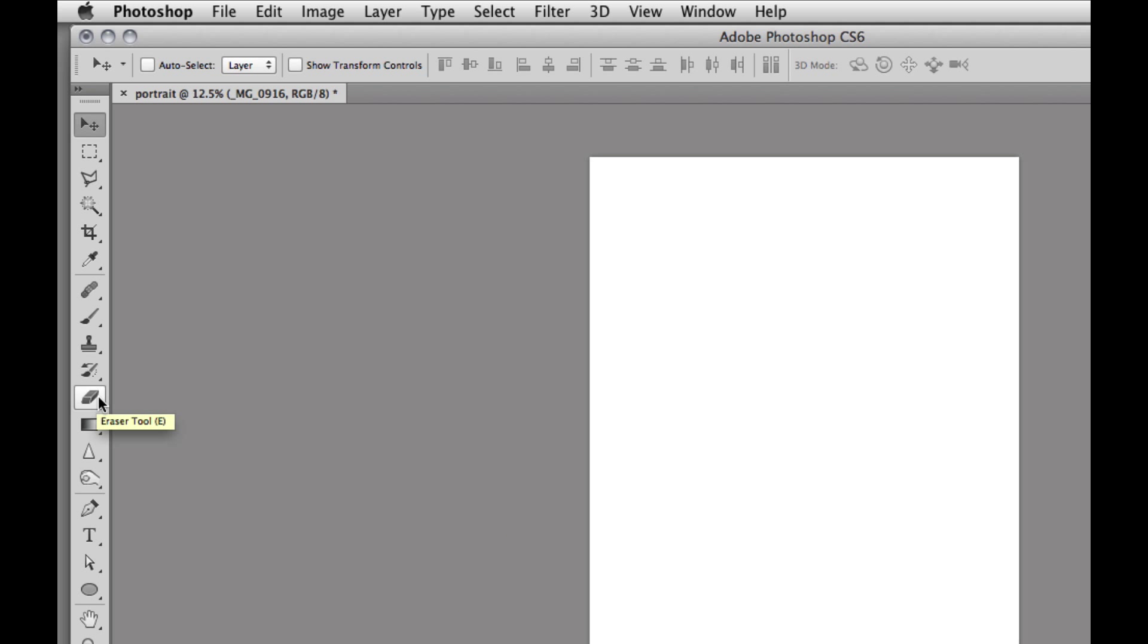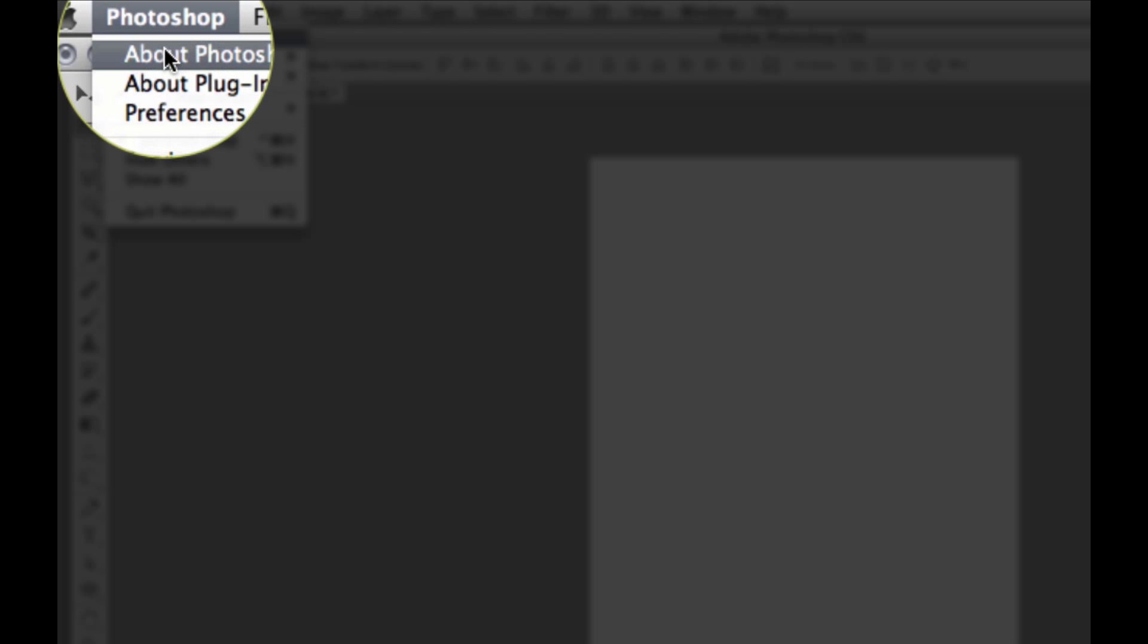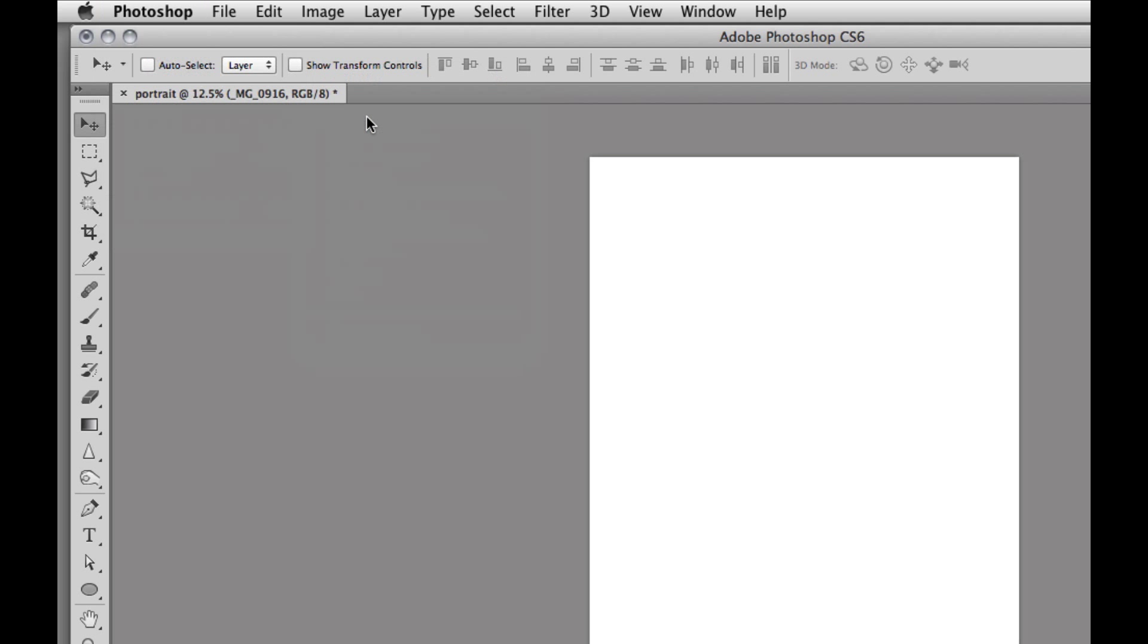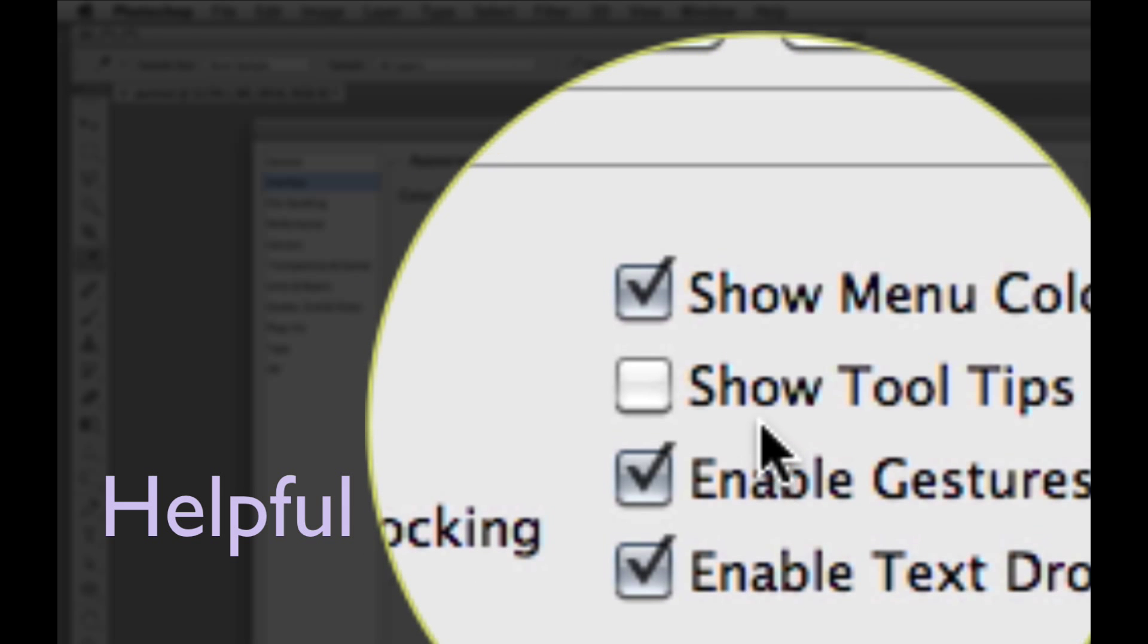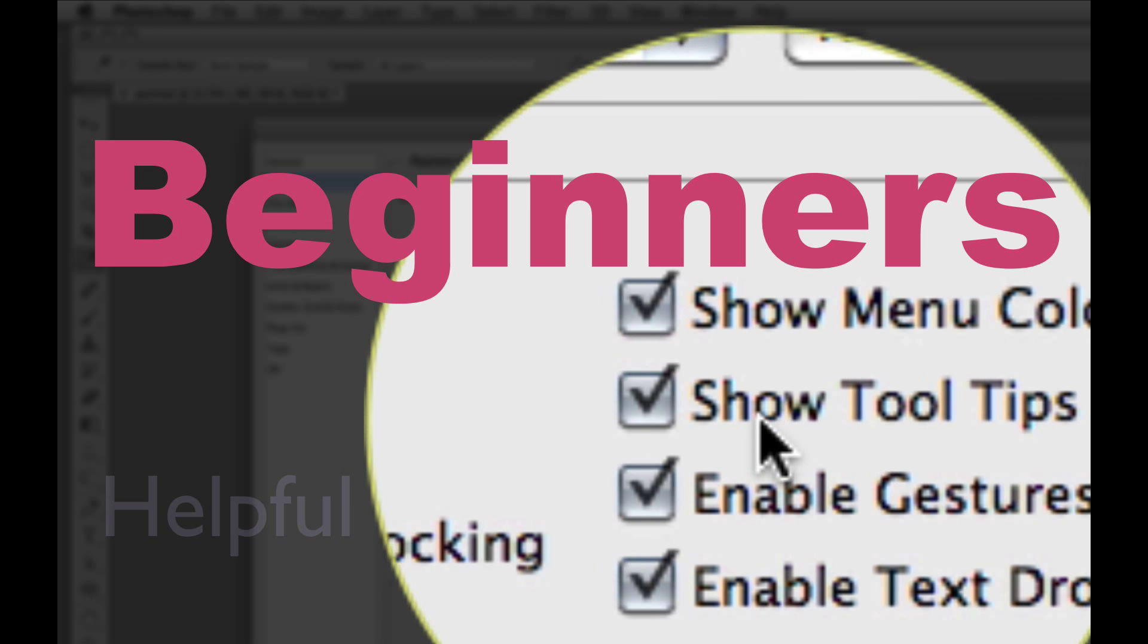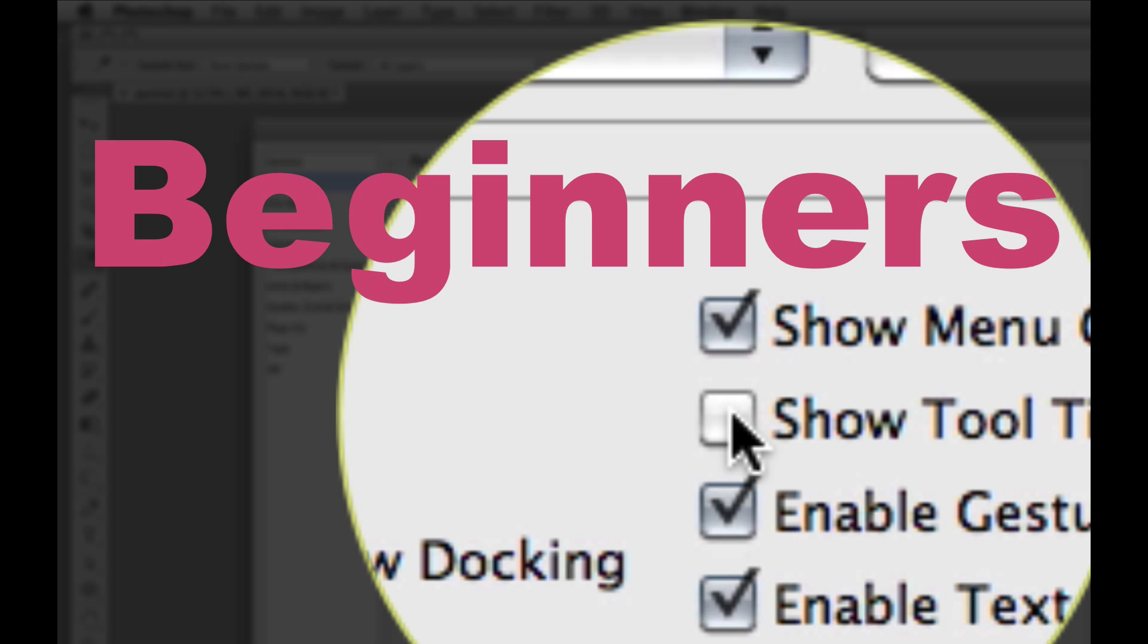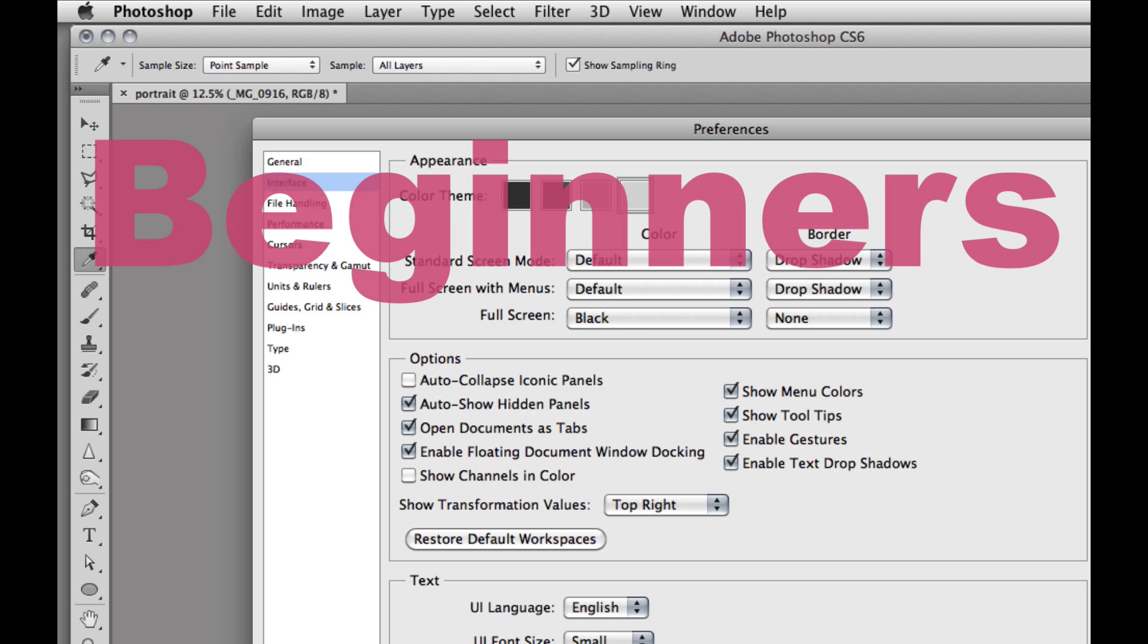So let's go up to Photoshop and we'll click and we'll pull down to Preferences. And this preference box happens to be in the interface. And we'll pull down to Show Tool Tips. So make sure that tool tips is checked, and then that way you'll see those tool tips pop up when you hover over them.